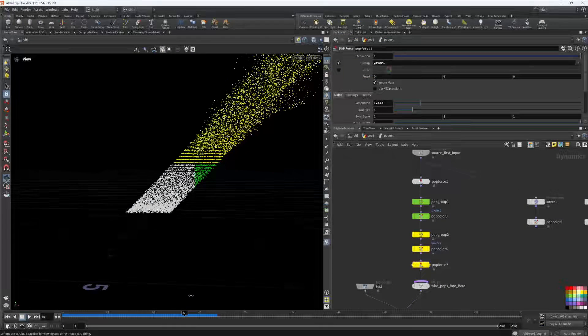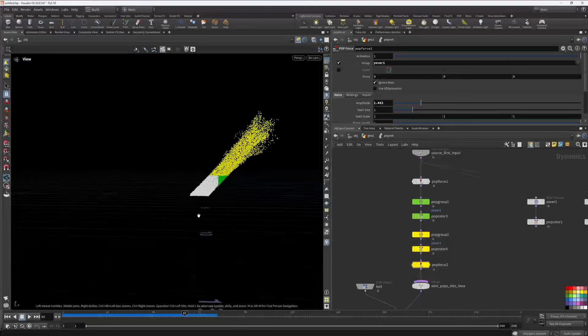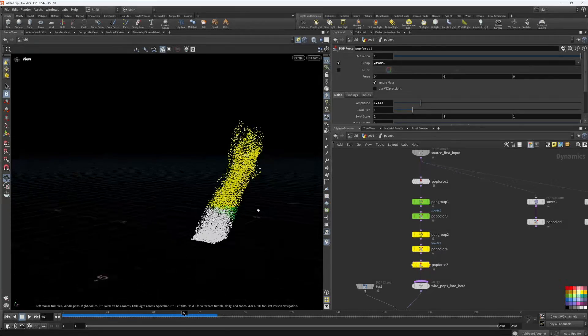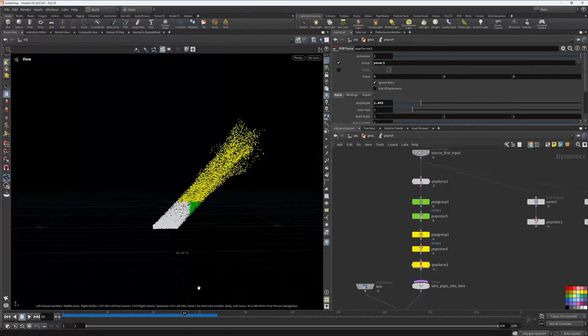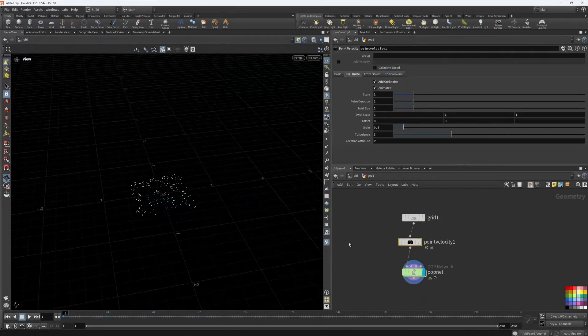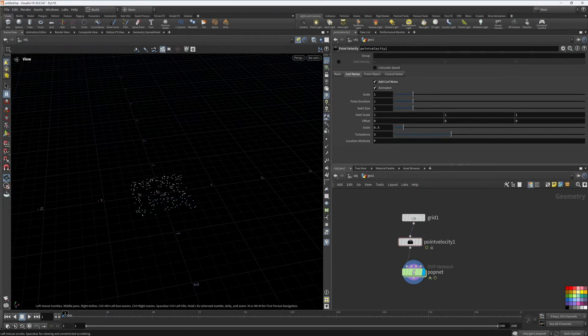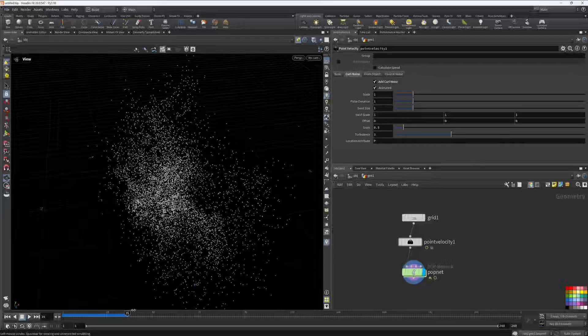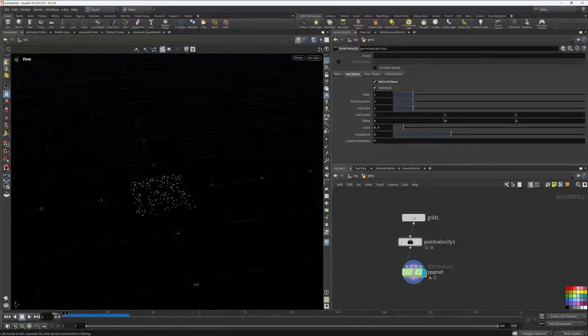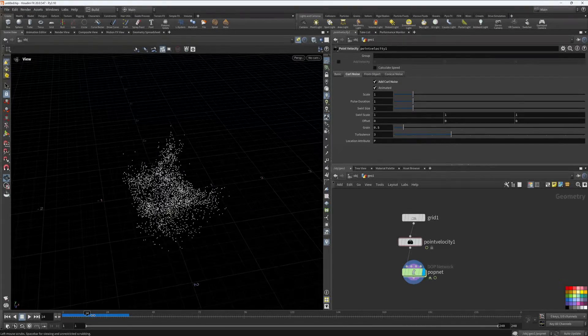After that, we are going to look at the POP system in Houdini as it exists currently, and we are going to learn how to work with some of the nodes inside there.